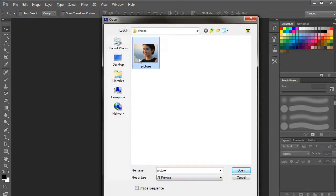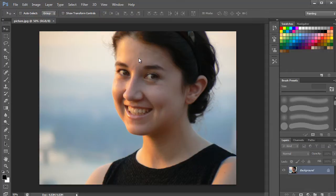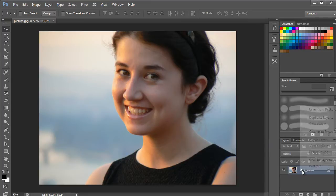In this tutorial, you will learn how to sharpen a picture using Adobe Photoshop. We've opened up a blurred image that needs to be sharpened.